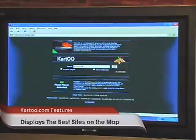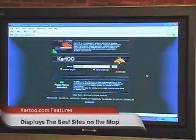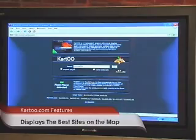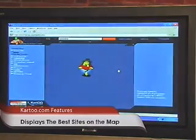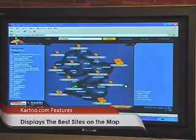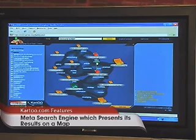The next one I'm going to show you is a bit different. It's called Car2, and this one is a meta search engine that will show you the results again in a visual way. I've chosen marketing as my subject, click OK, and a little guy's going to search for us here. As you can see, it shows my results in a very different way than what we're used to.